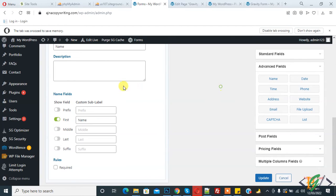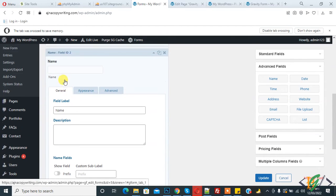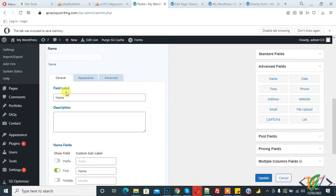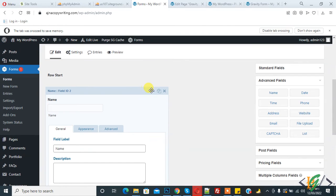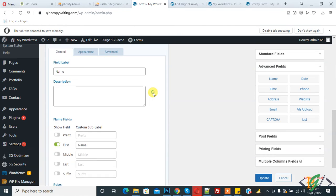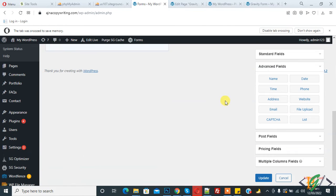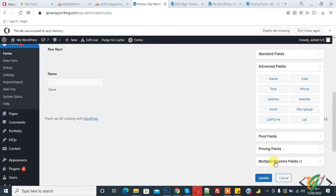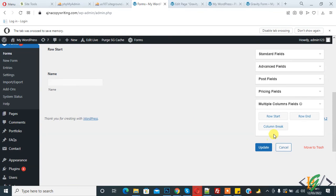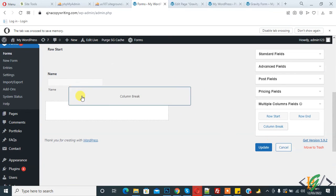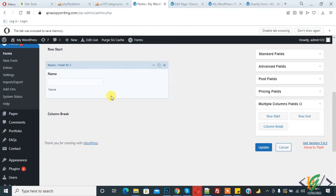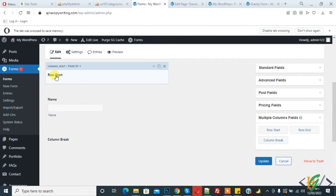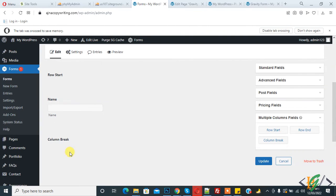You can see the field label. Now break the column. So add Column Break. Now edit another field. This is Row Start, Column One, Column Break, and now Column Two.